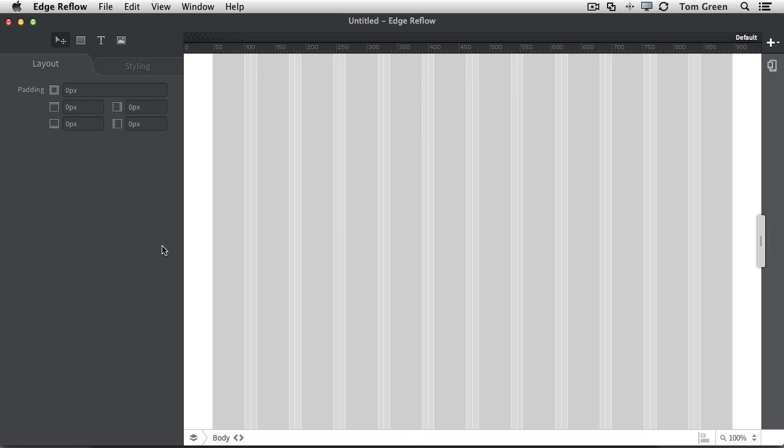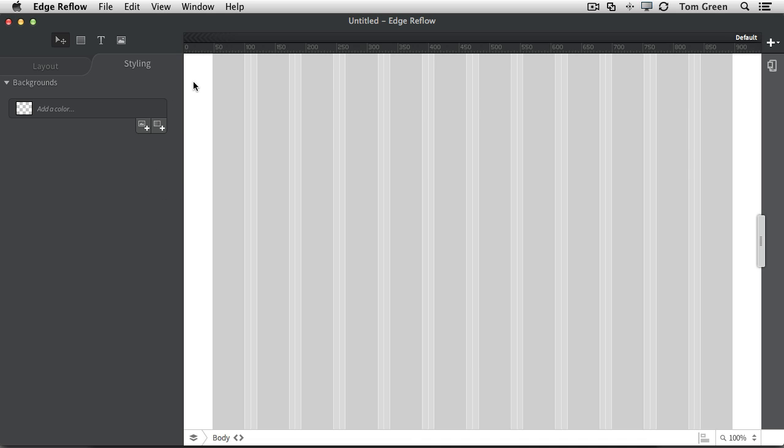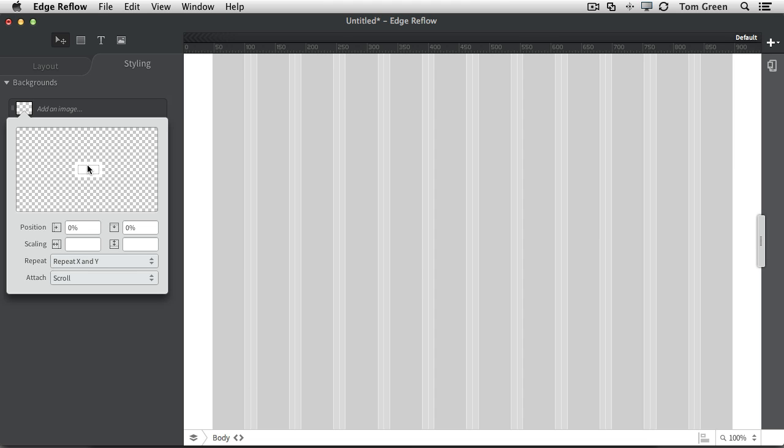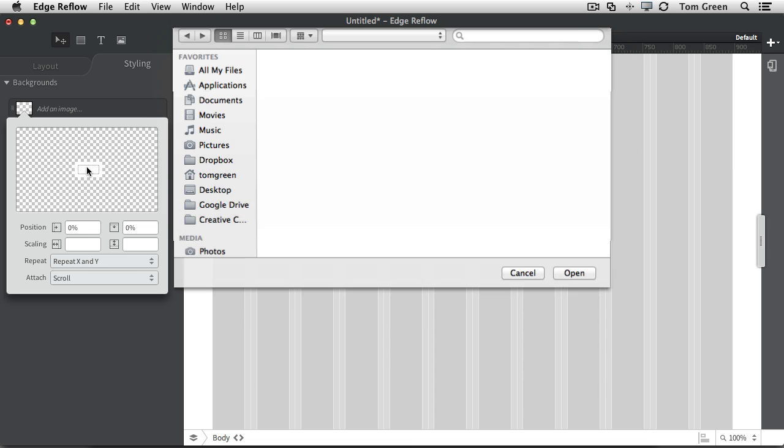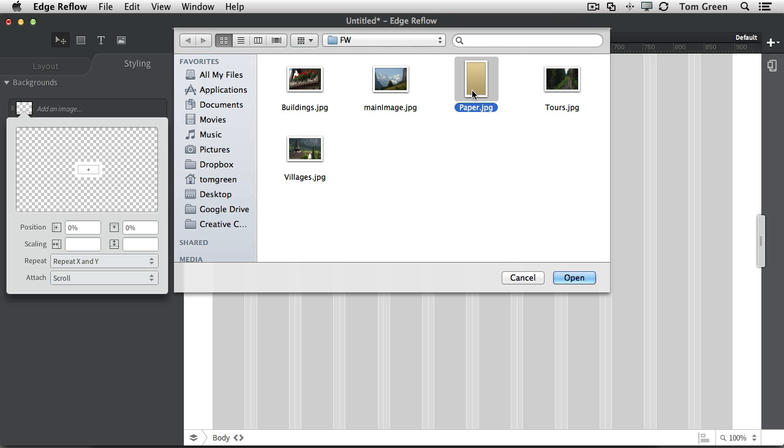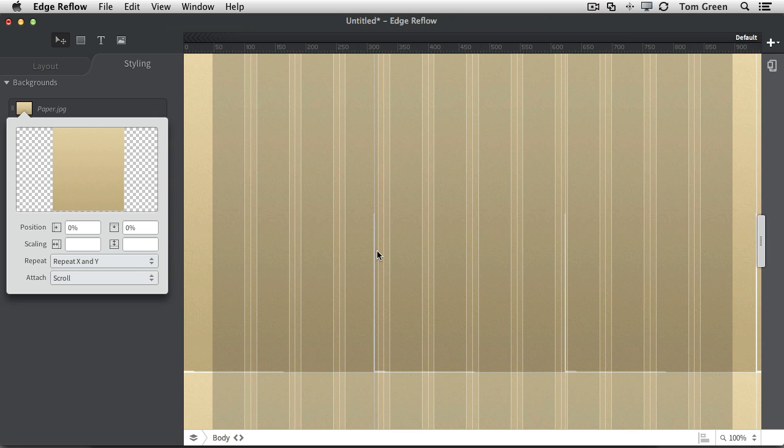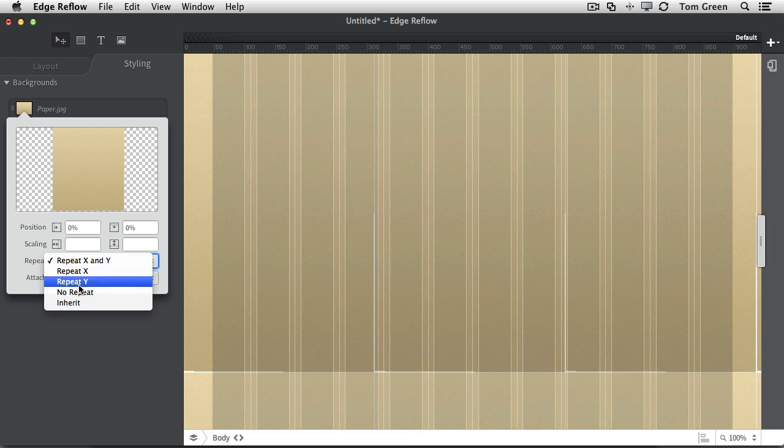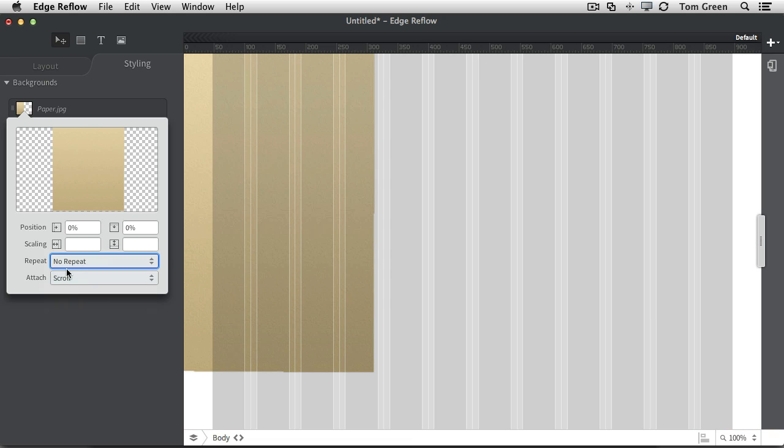So what I do is I open up a brand new Reflow document, click on the styling area. Making sure that I'm in the body, I come to add an image, click on the icon there. There's my paper. Click open. And you can see there it is, but it's tiled, so I don't want it repeating.